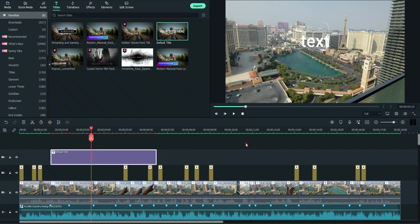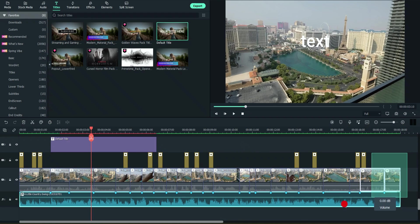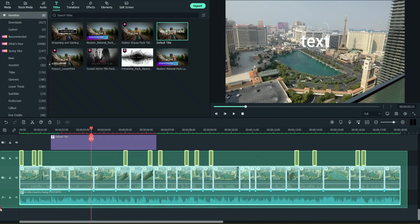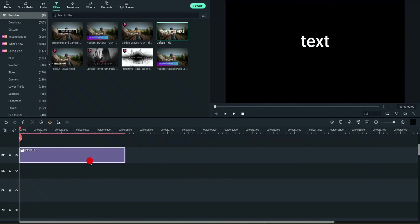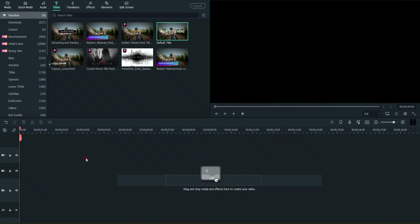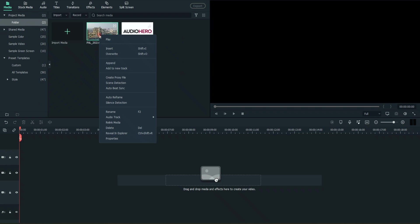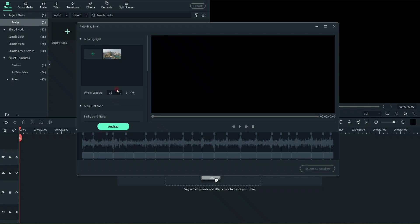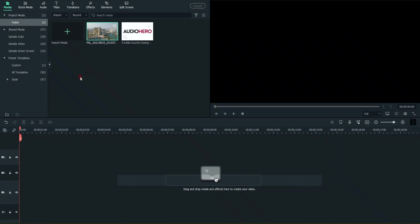You get the idea. So that's one way to access Auto Beat Sync. Let's go ahead and just clear this real fast. Clear everything. I'm just hitting delete. And now let's go to media. And there's the file that I imported before. And you can right-click that file and go to Auto Beat Sync. And it will bring up the exact same window. So there are two ways to access this. From the main startup screen and from inside of the regular Filmora import media section.